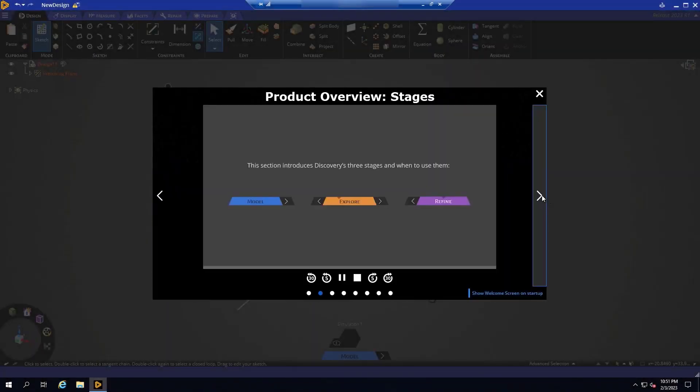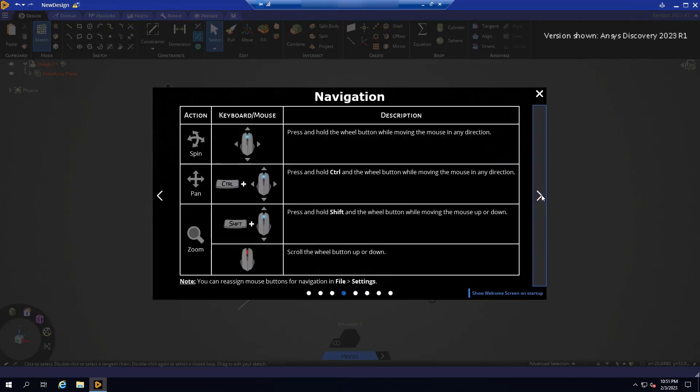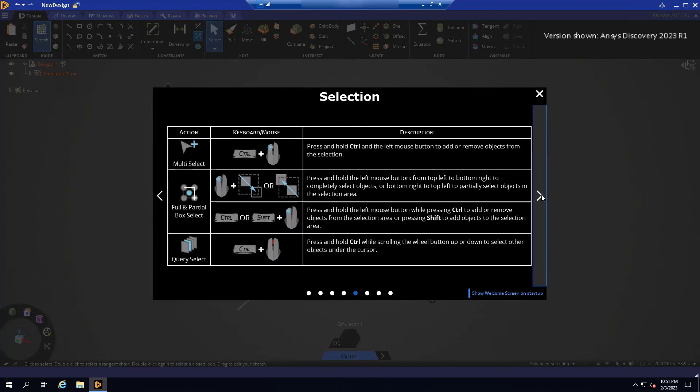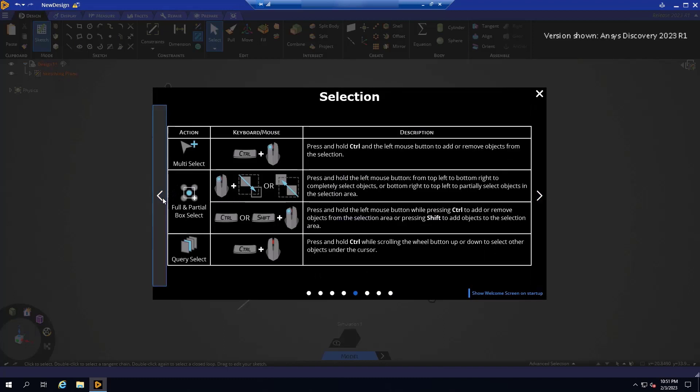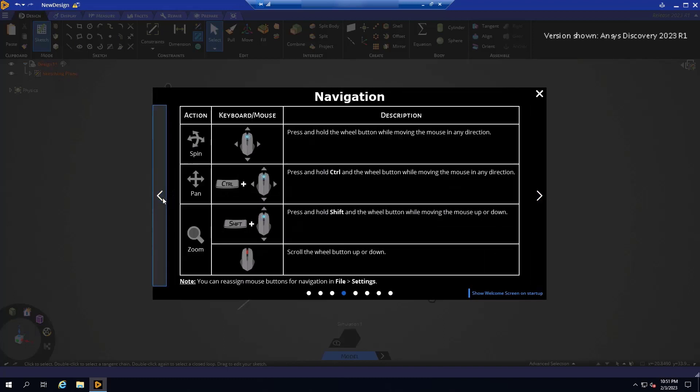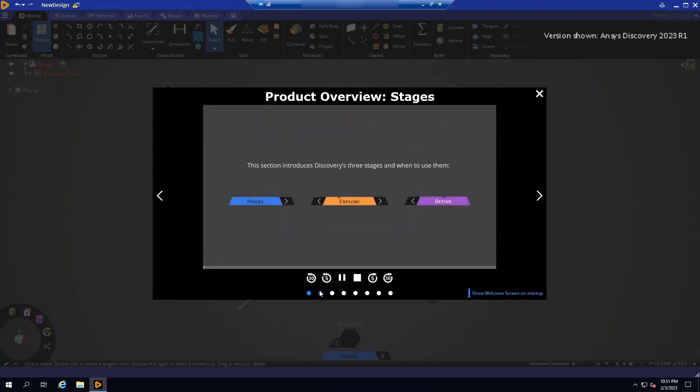Once Discovery is opened, you will see our welcome screen containing a series of short videos that will help you get acclimated with the program. Discovery is comprised of three modes: Model, Explore, and Refine. Model mode is purely for geometry editing and is great for geometry preparation prior to simulation. Explore and Refine are the upfront simulation modes.